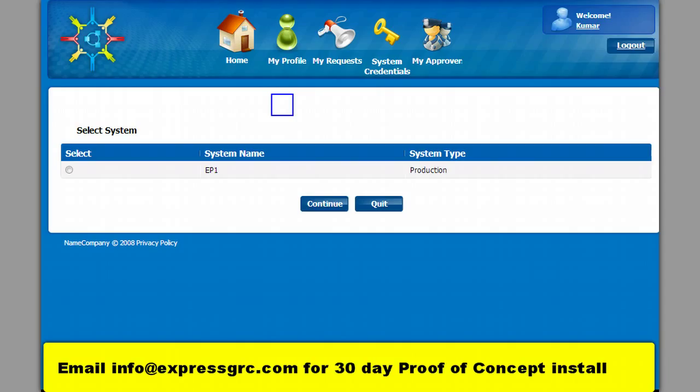The user will pick up the SAP system in this screen. If there are multiple systems it will be displayed here.